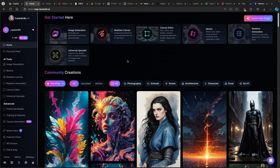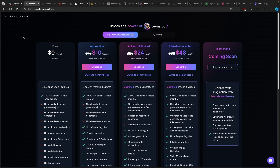Now to create amazing AI images, we are going to use Leonardo.ai, which is a tool you can use completely for free. But keep in mind that you get only about 150 tokens, which you can use to generate AI images. But if you use the link in the video description below, you get Artisan Unlimited for only $24 per month, which I think is totally worth it.